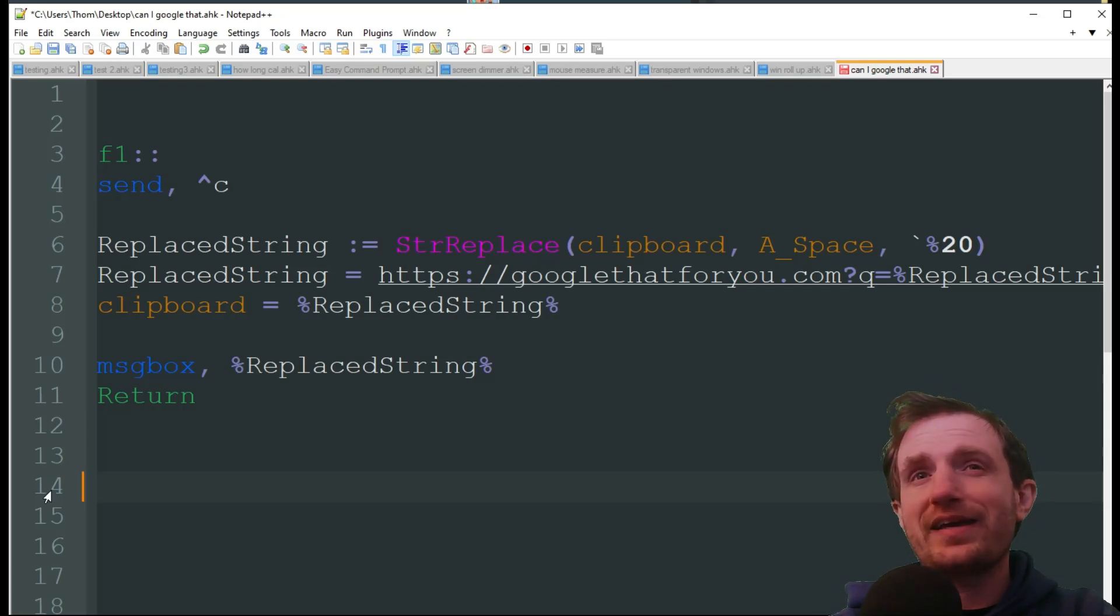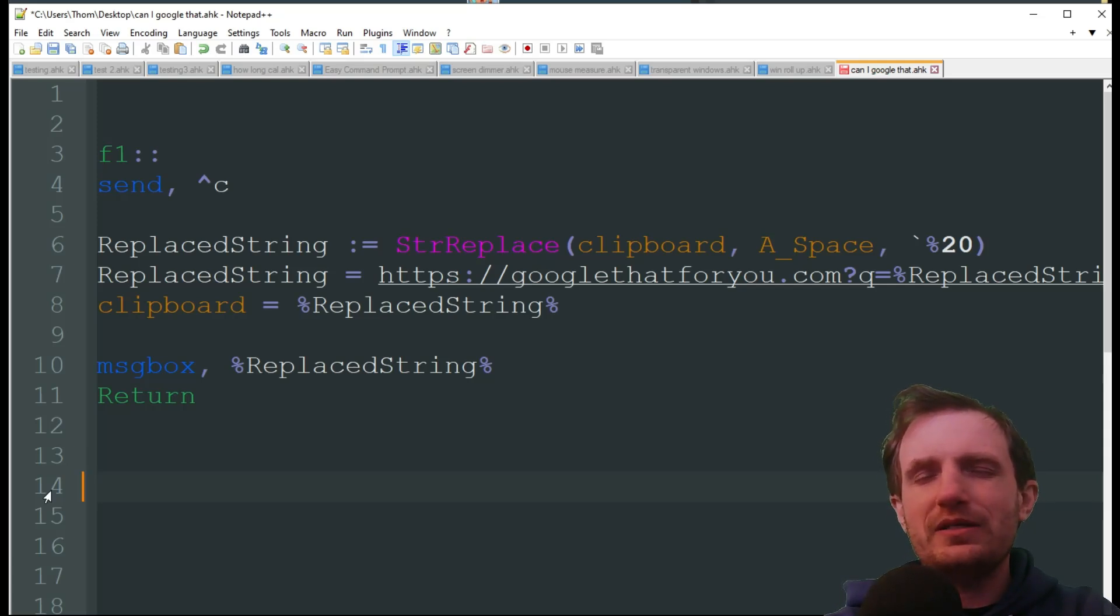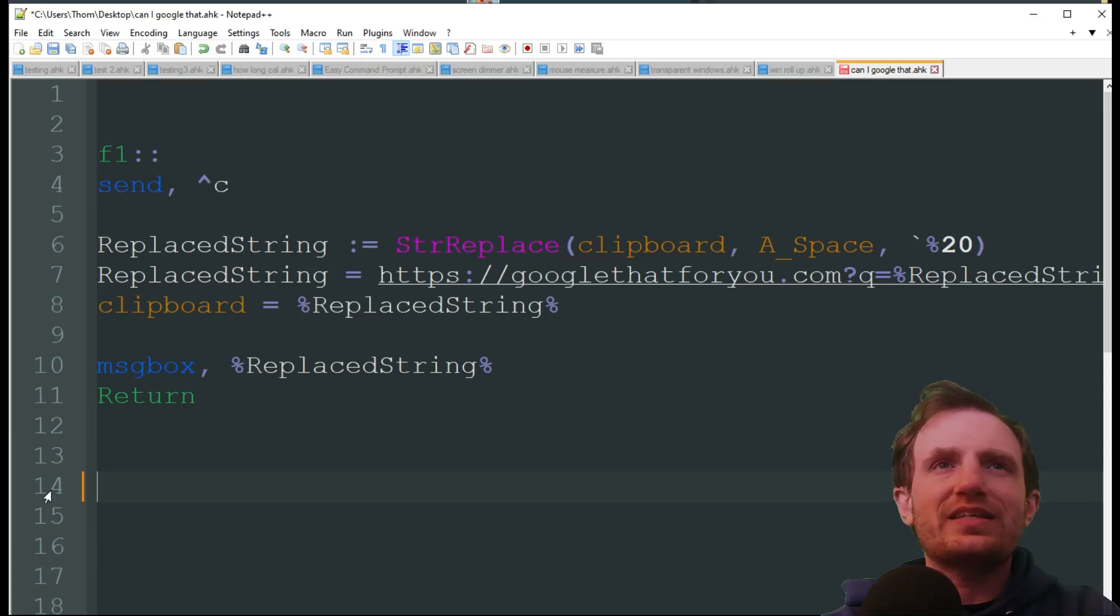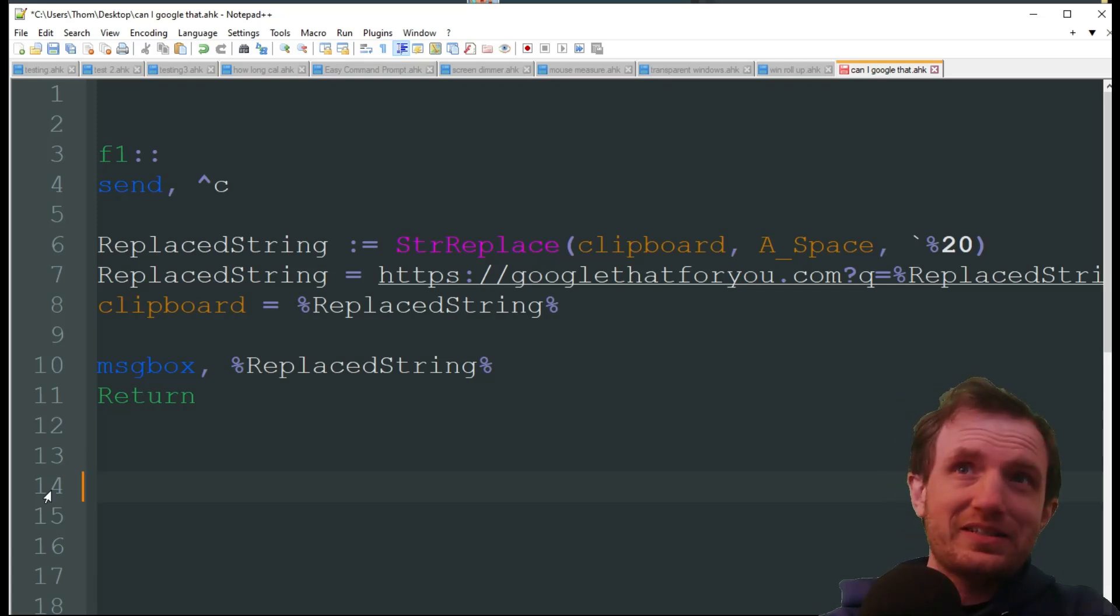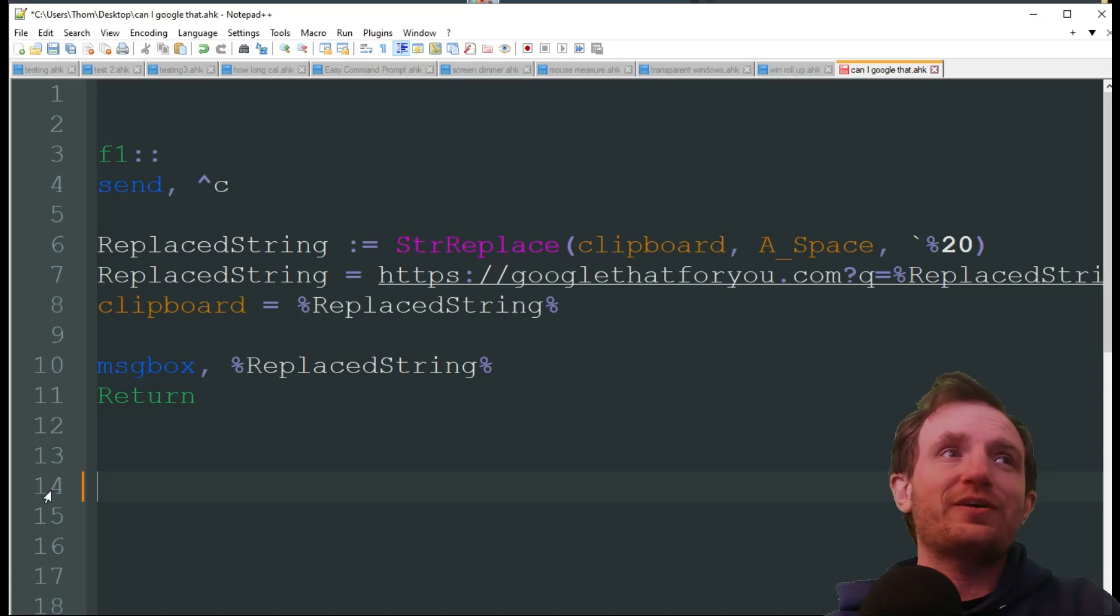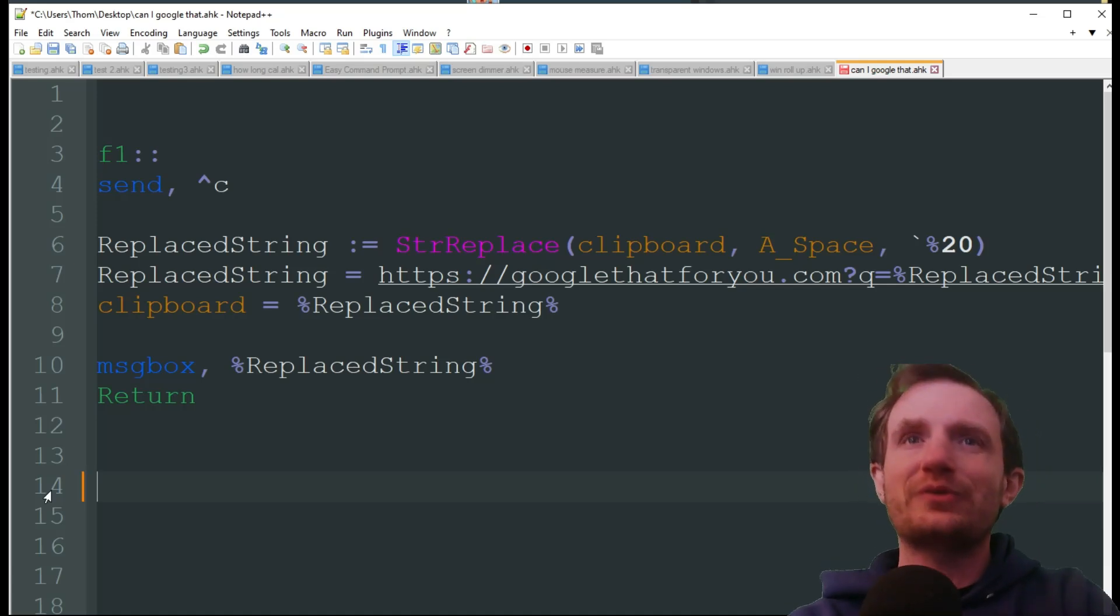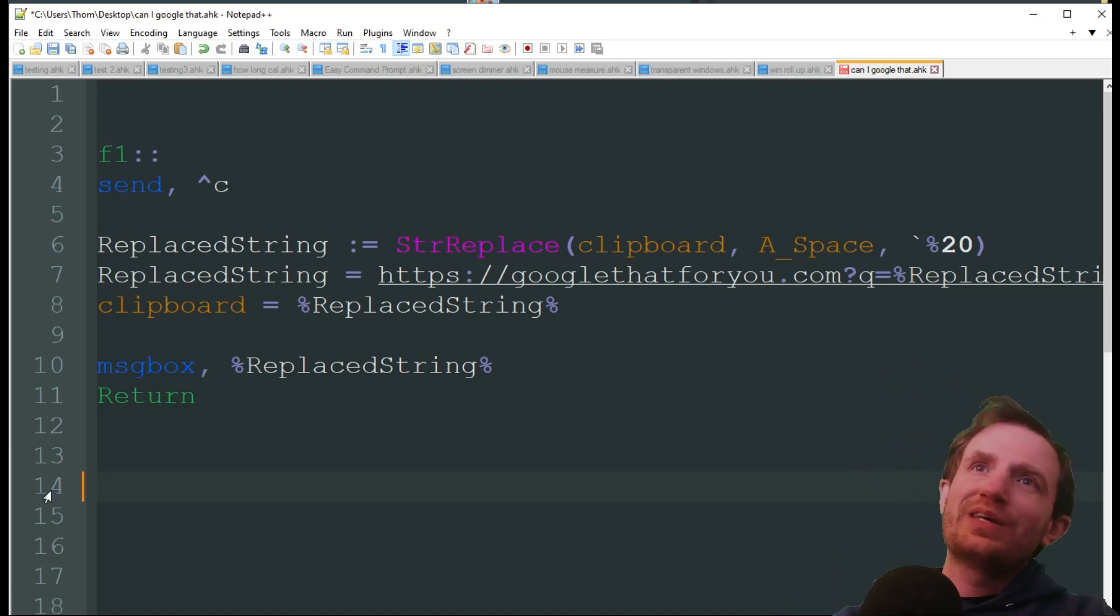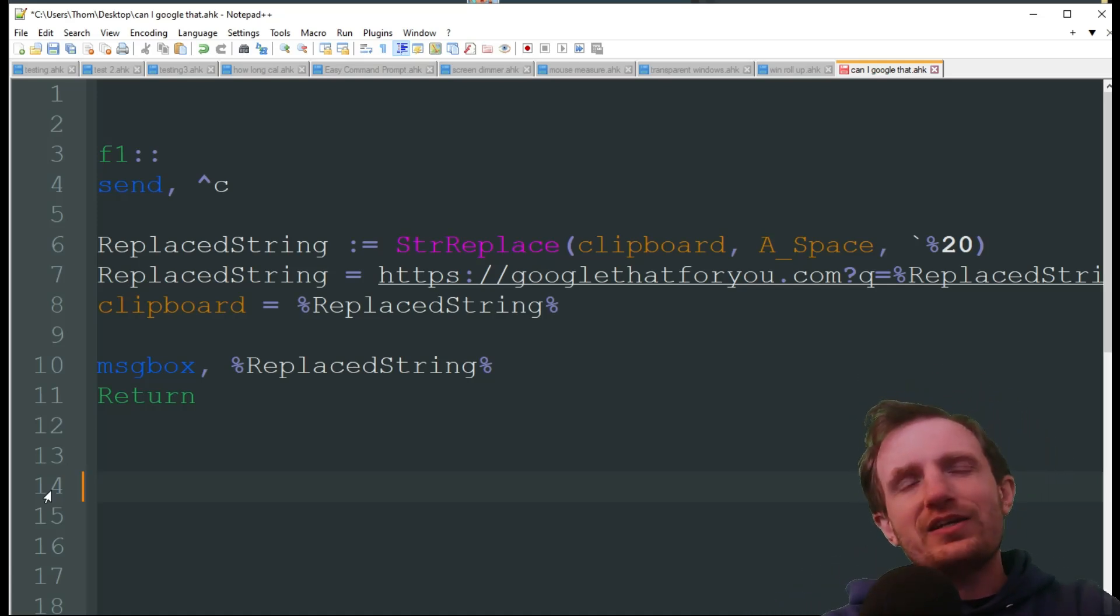Unfortunately, that didn't work and you would need to use the, I think it's called the GDIP HK library or however it's pronounced.